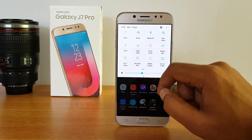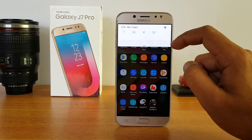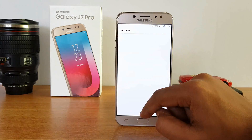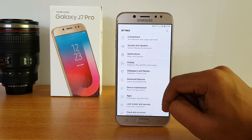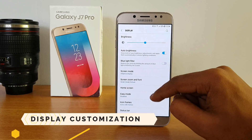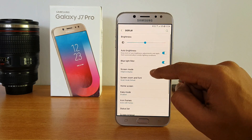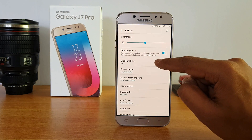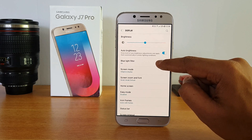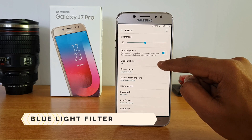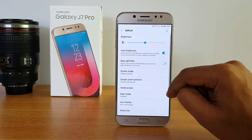Now let's go to the settings panel — there are a lot of additional options here. First let's go to Display. One of the important features is the Blue Light Filter. Once you enable this, it will reduce eye strain if you're reading a lot on the phone. It's especially useful when using the phone at night, as it reduces eye strain by limiting the amount of blue light emitted by the screen.